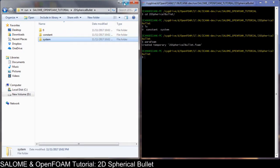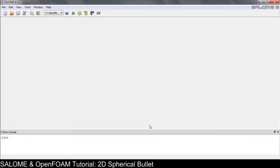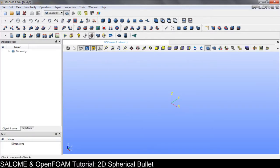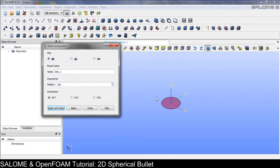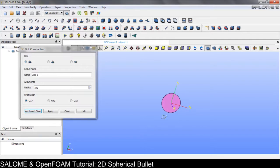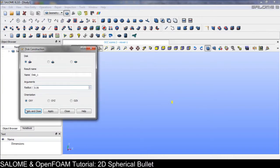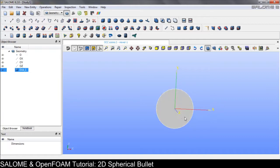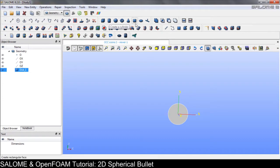The first step is to prepare the geometry, so we will do it in Salome. Create a new document and go to the geometry module. We will be creating the circle — the radius will be 0.06, quite small.